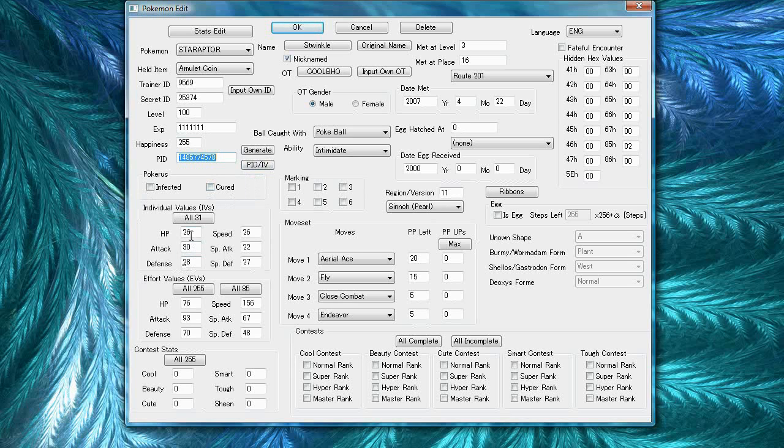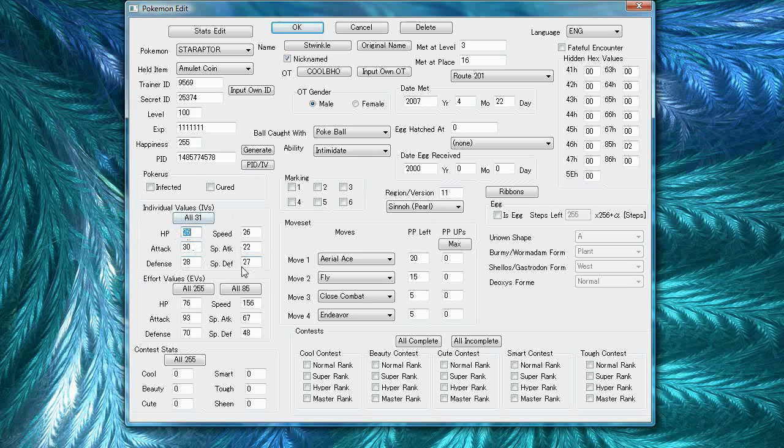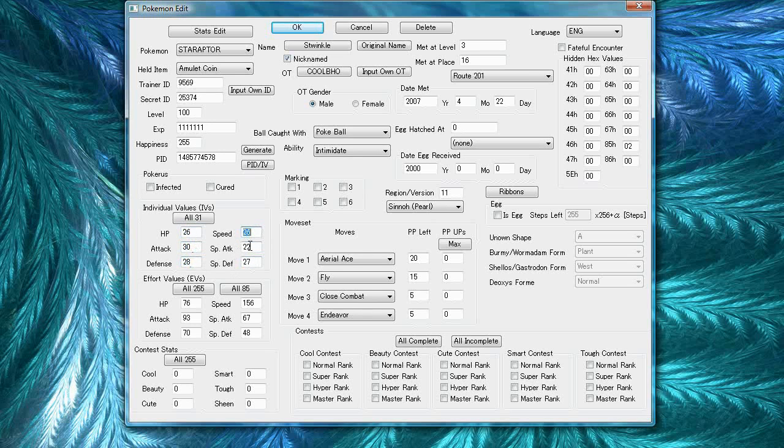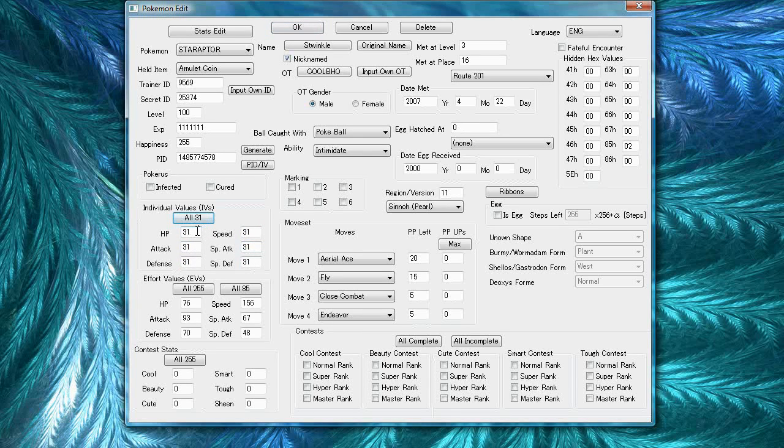For individual values, in case you didn't know what these were, they basically add to your Pokemon stats and they're 31 max in each stat. So, all 31 Pokemon are really rare, but you can press all 31 if you want to max out your Pokemon stats.